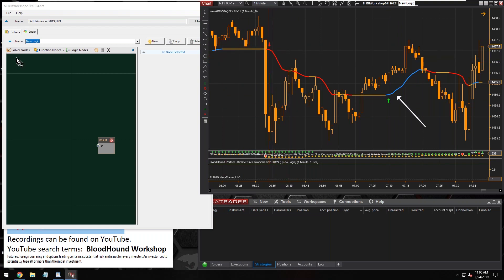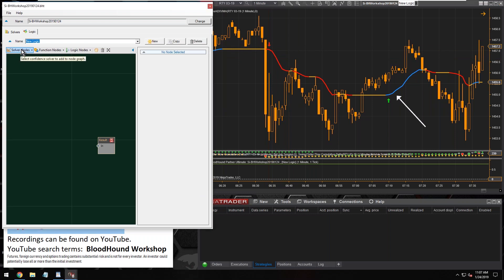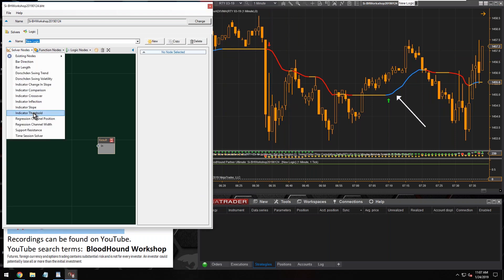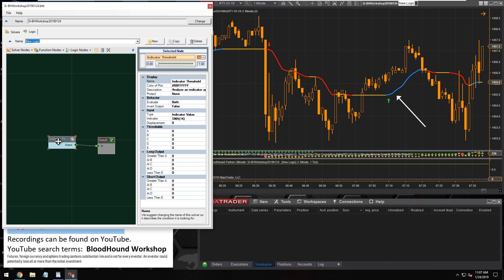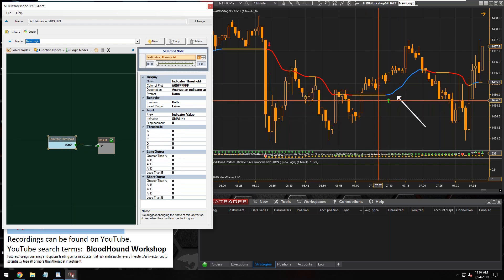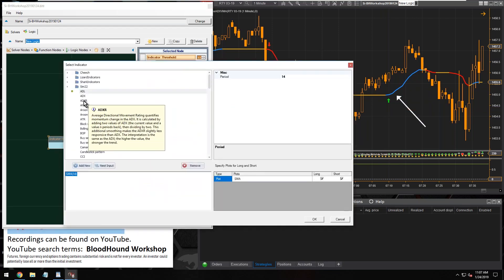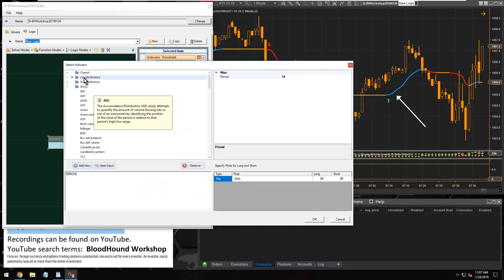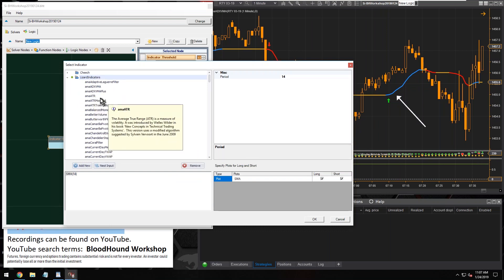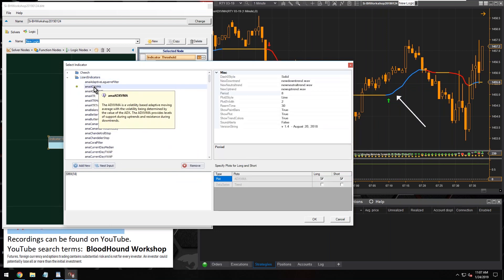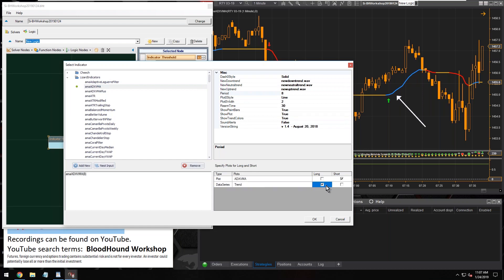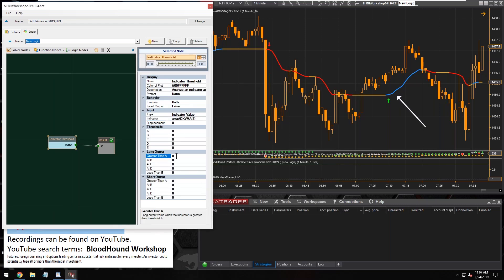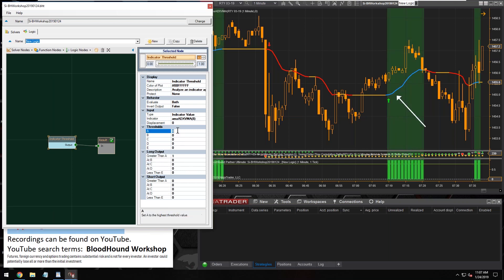I'm going to use a threshold solver. This threshold solver is going to be a little different because this time we're trying to identify just the trend, not the neutral area. Let's plug the indicator in here. We're using Lizard Indicators ADXVMA, and I'm just using the default settings of an 8 period. We're going to be using the trend data series. When that trend data series goes positive, it's going to be greater than zero, so we're going to use the greater than operator right there.